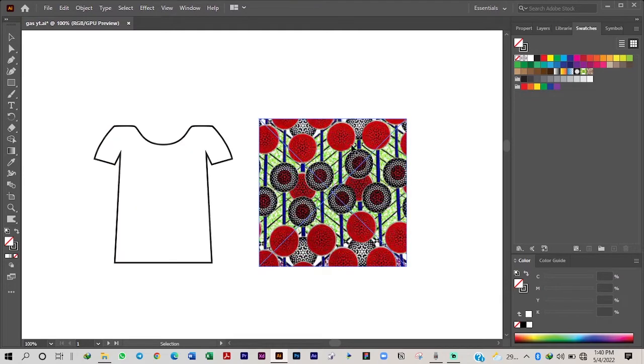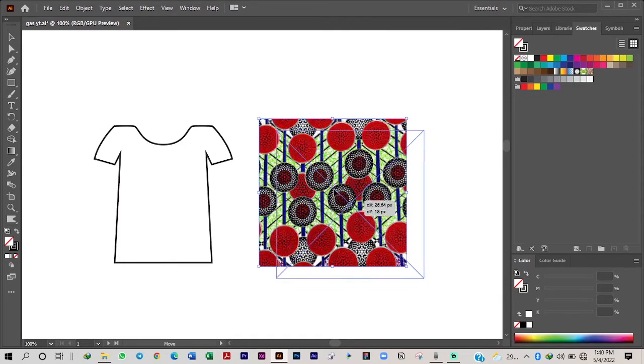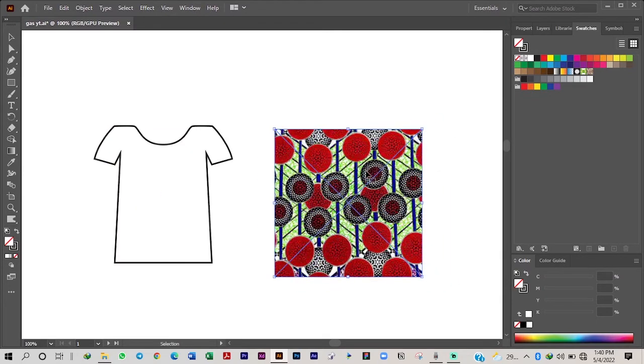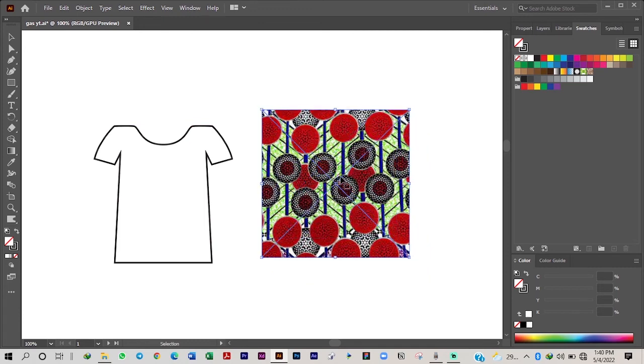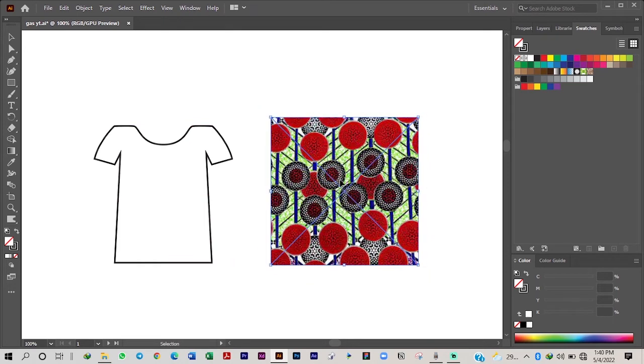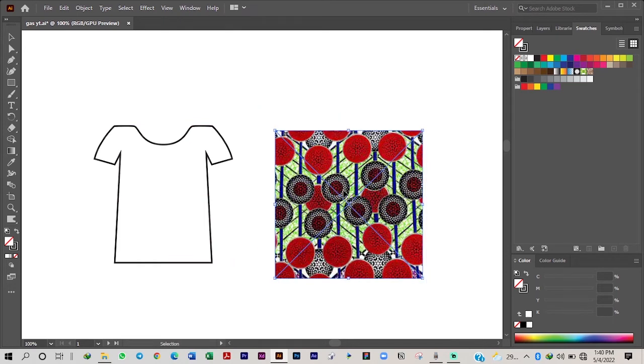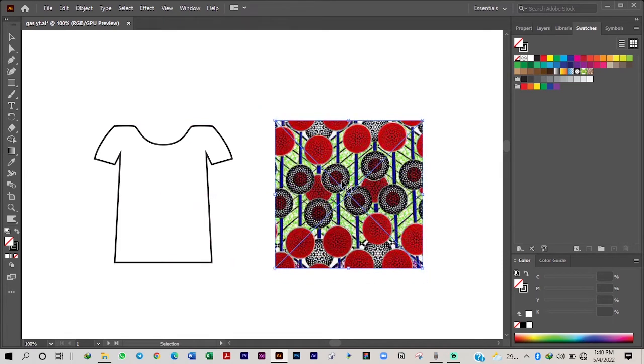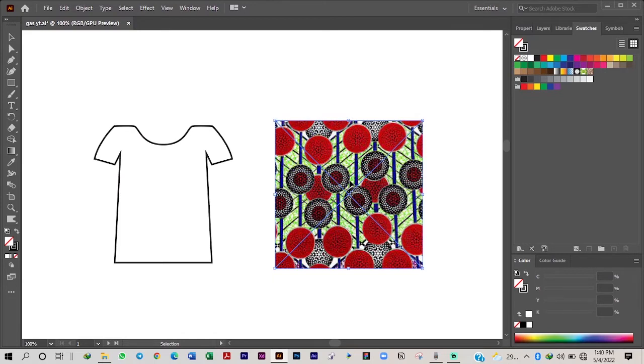So we have our image here of our pattern. This could be, this picture here was pulled from Google. But if you have your fabric already, you can also snap your fabric. So just take a picture of your fabric. Make sure that the lighting is even and take a picture of it bird's eye view.